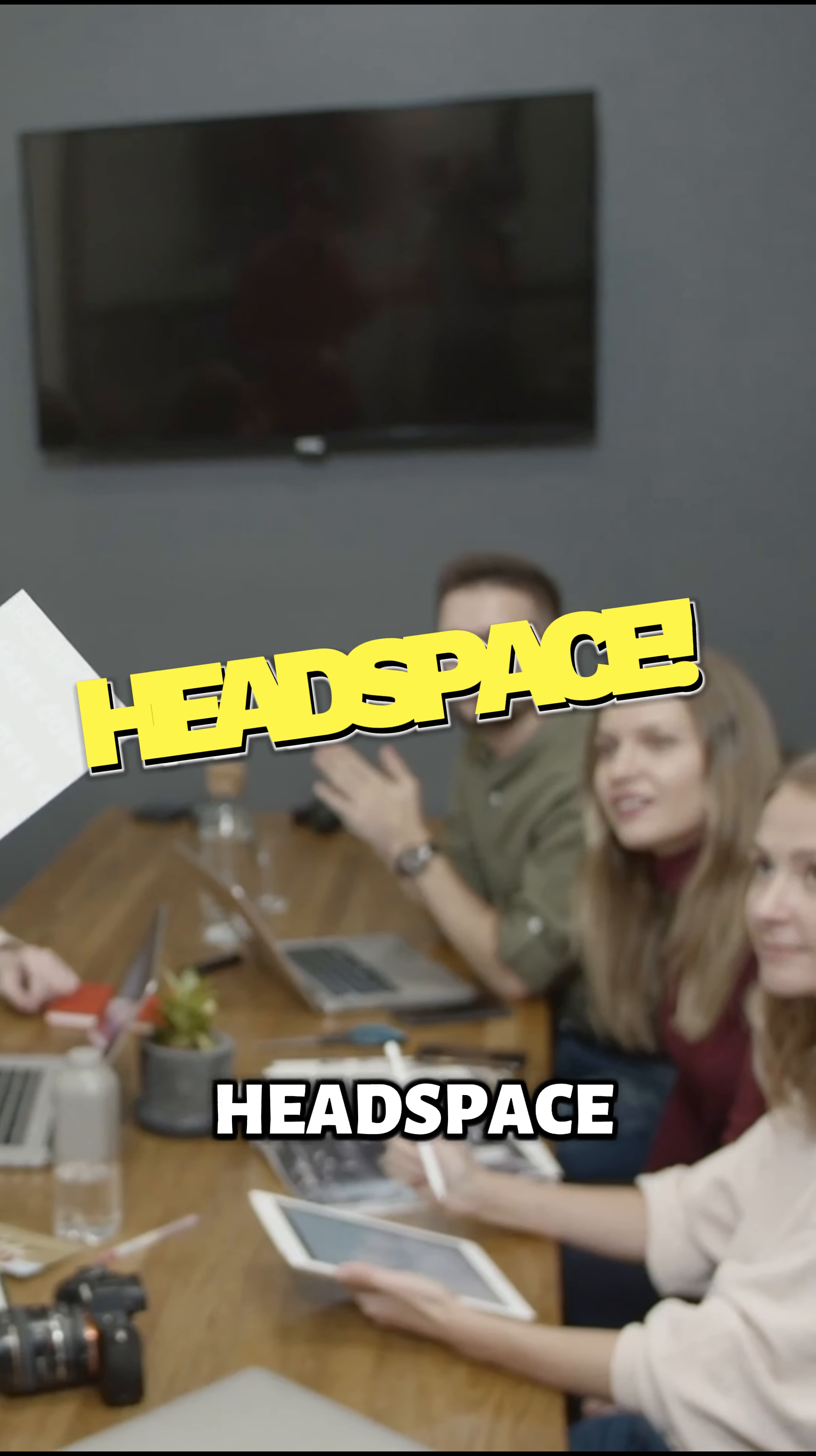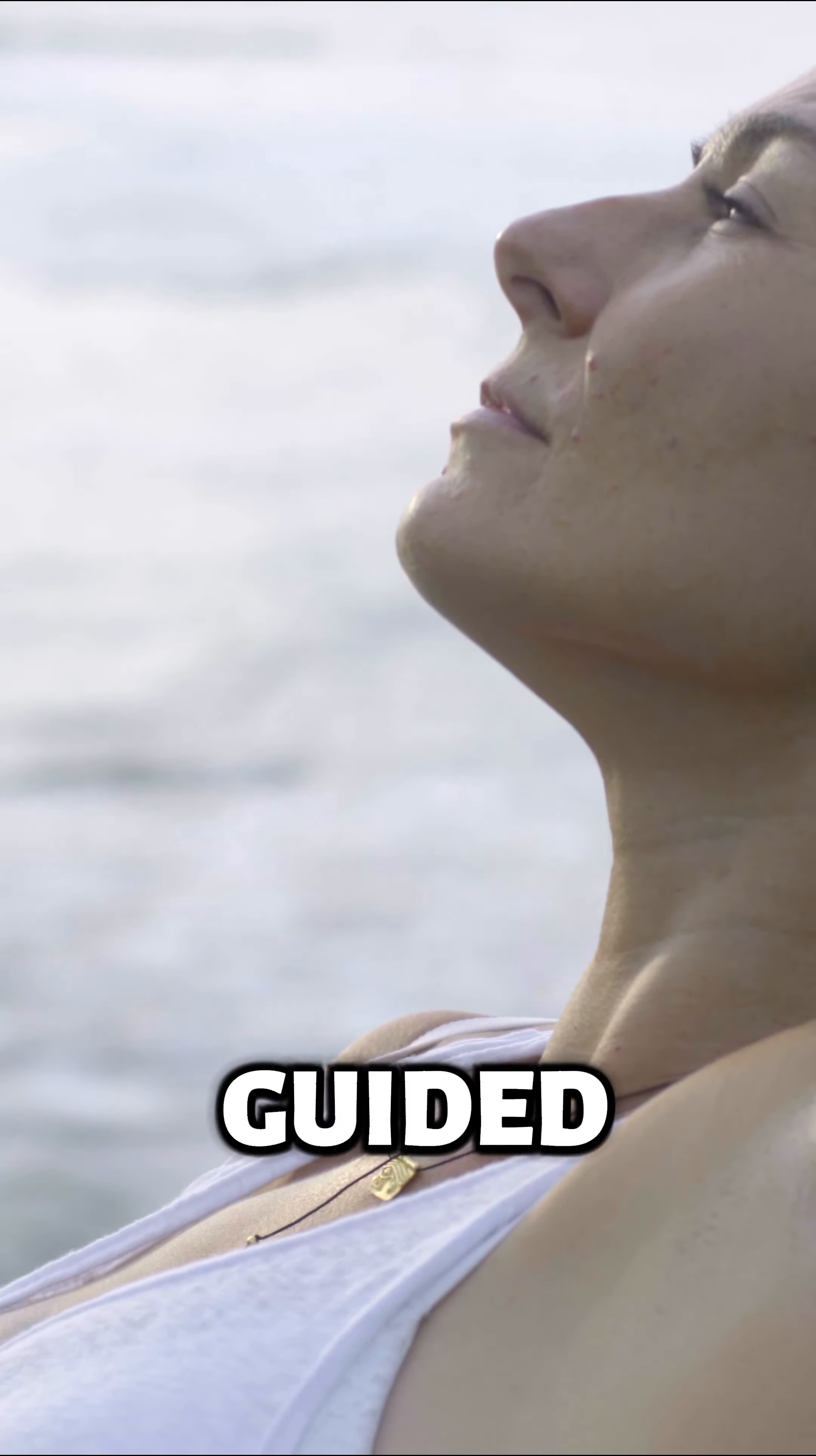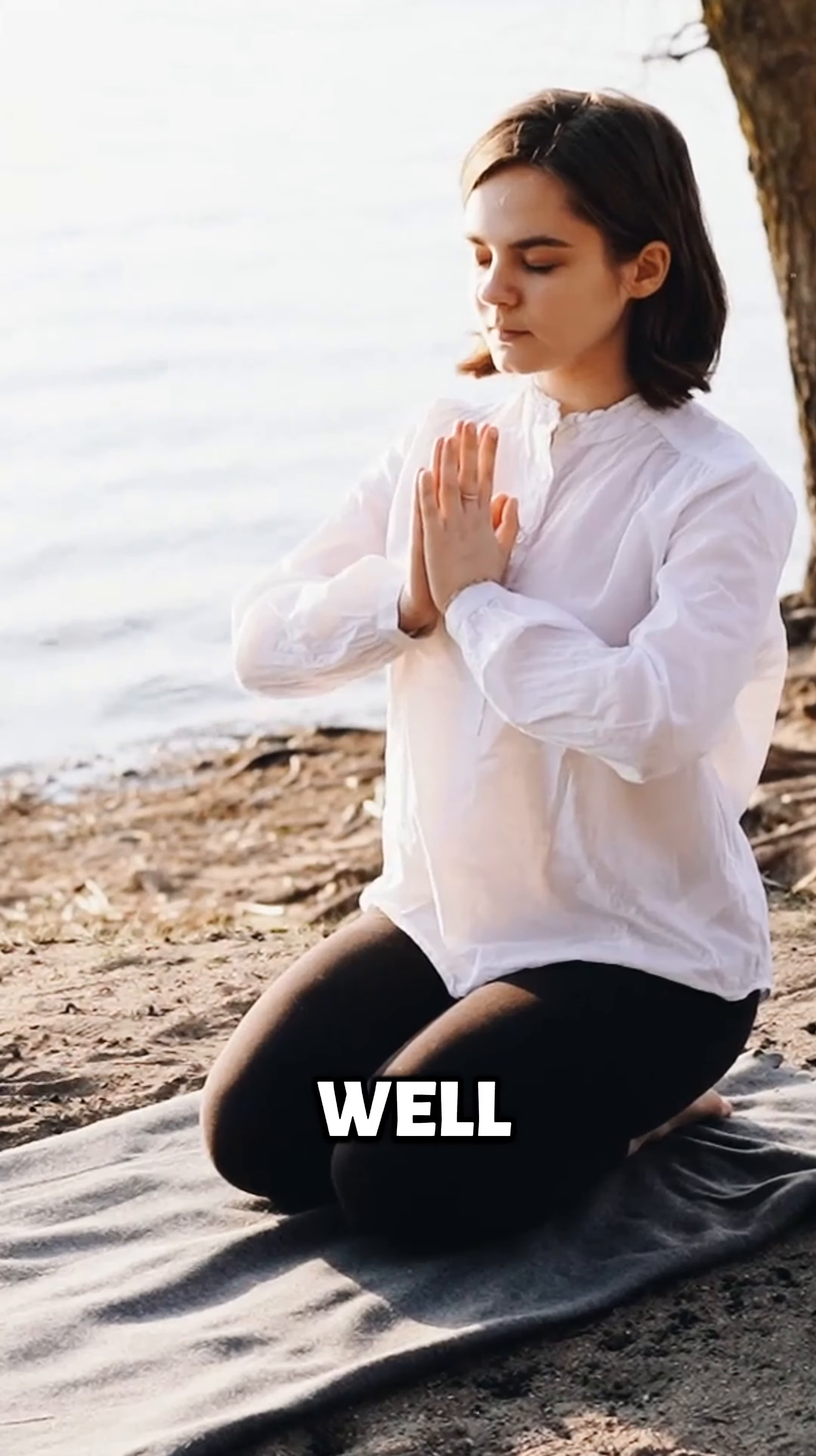5. Headspace. Feeling stressed or overwhelmed? Headspace can help. This mindfulness and meditation app offers guided meditations, sleep sounds, and other exercises to help you relax, focus, and improve your overall well-being.